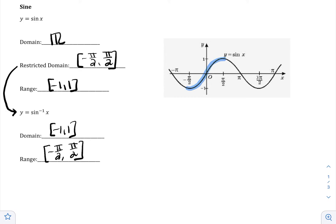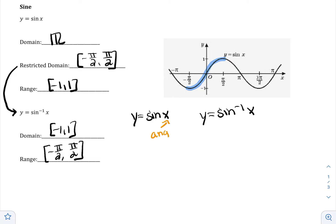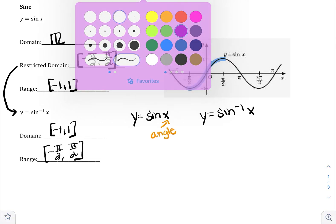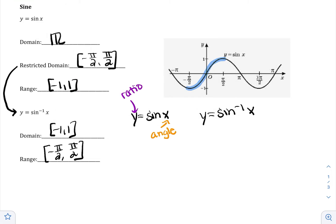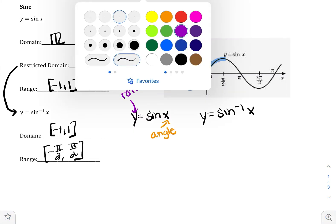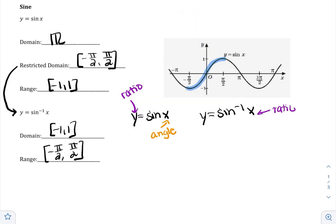What's really important here is what you are inputting and what you are outputting. In the original sine, you're inputting an angle and you're outputting a ratio. But when you do sine inverse, you're inputting a ratio and you're outputting an angle. The angle will have to be between negative pi over 2 to pi over 2 when you answer it, because that's how you created the restriction of the domain.